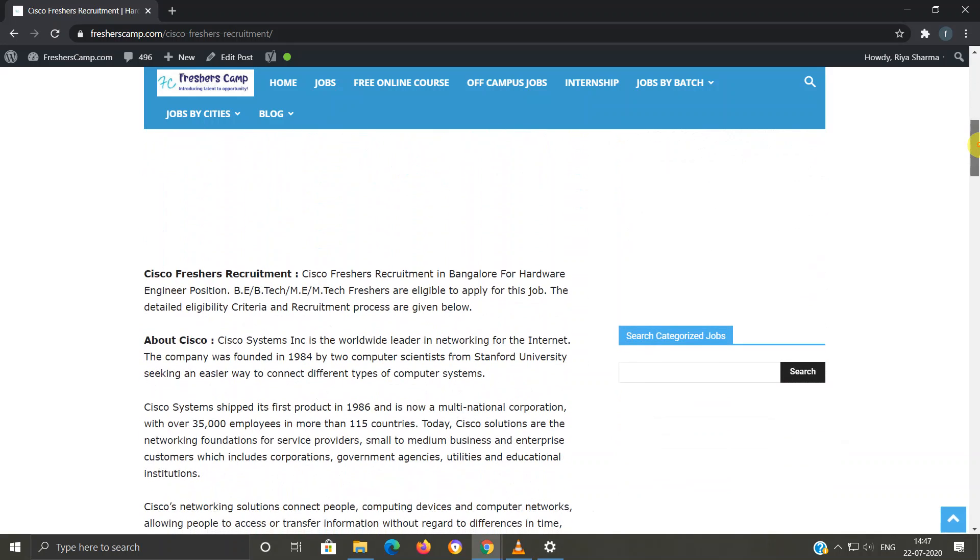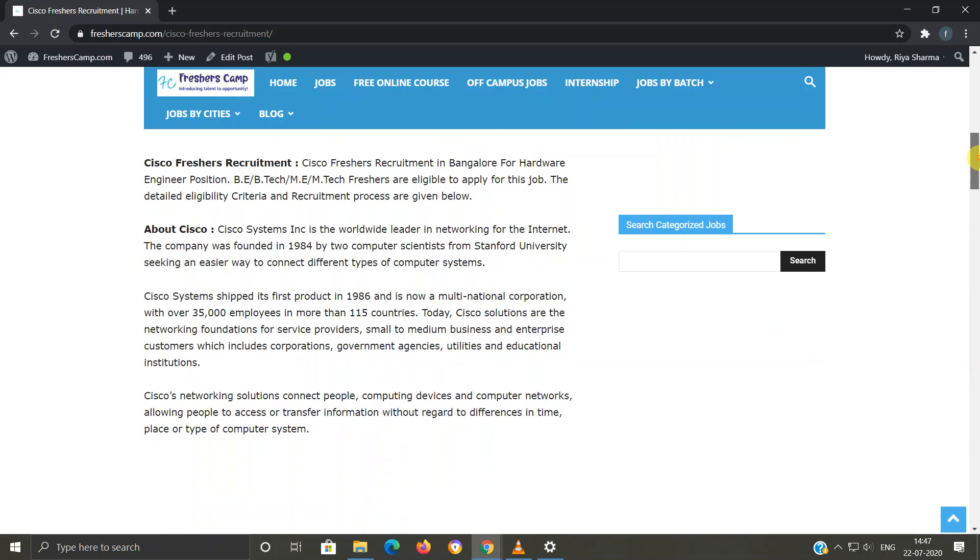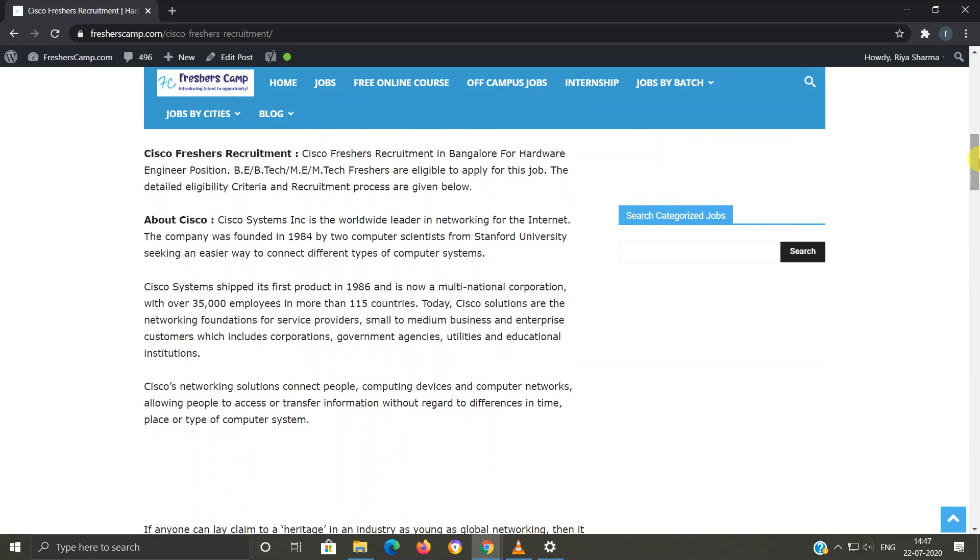Moving further to Cisco freshers recruitment: Cisco is recruiting freshers in Bangalore for Hardware Engineer position. B.E./B.Tech, M.E., and M.Tech freshers are eligible for this job. Detailed eligibility criteria, selection process, and application links have been provided on the website, so you can refer to the website if you have any queries.